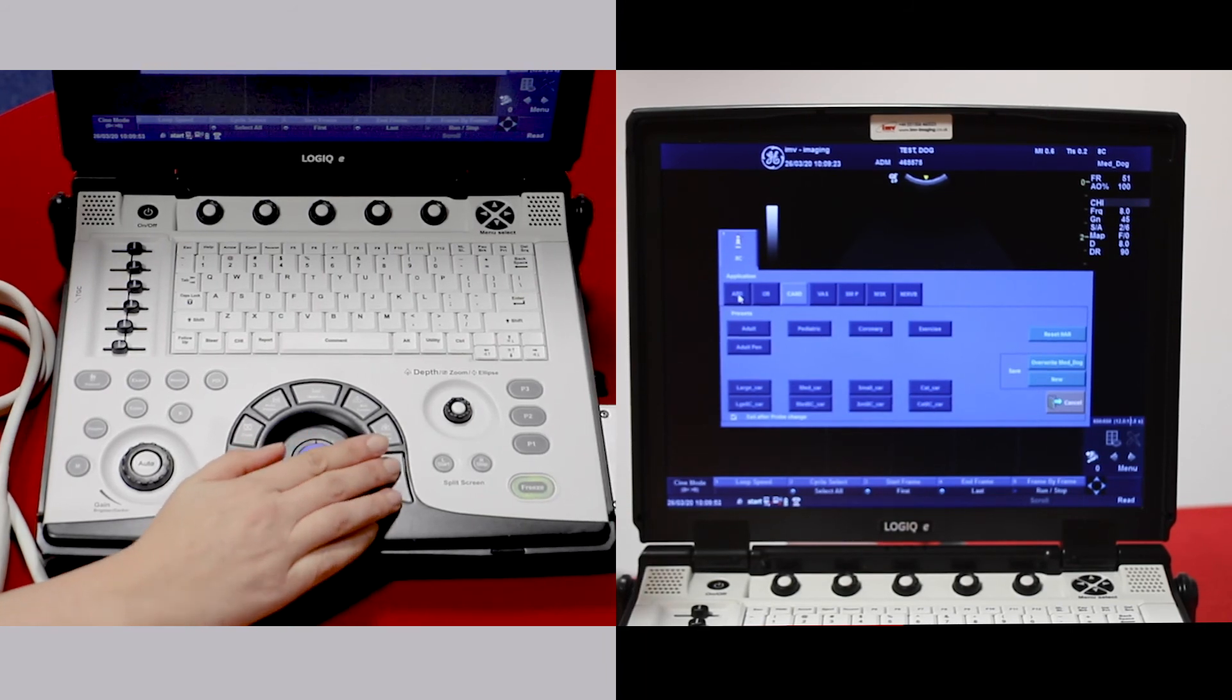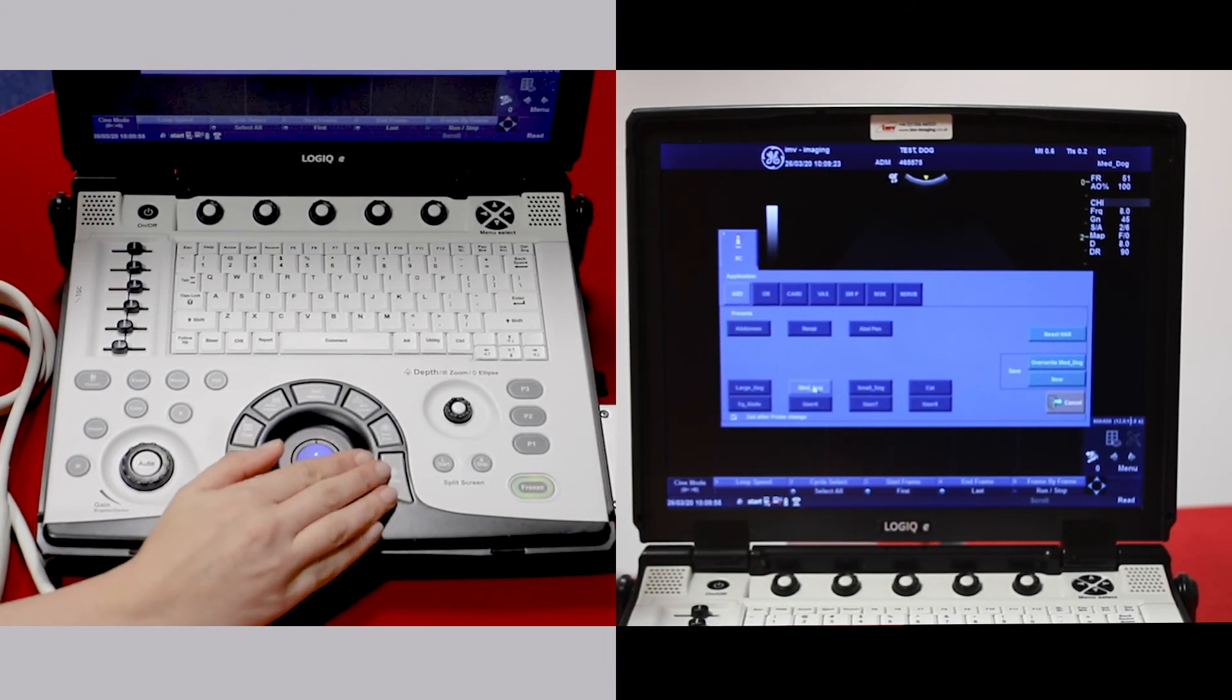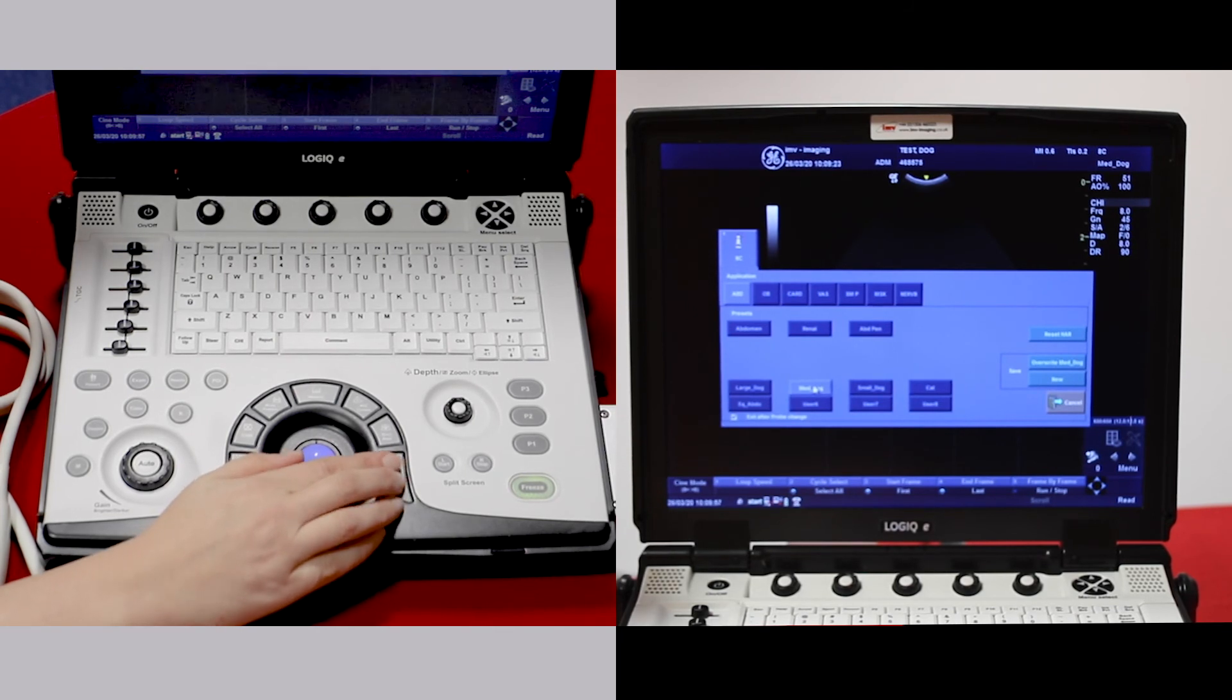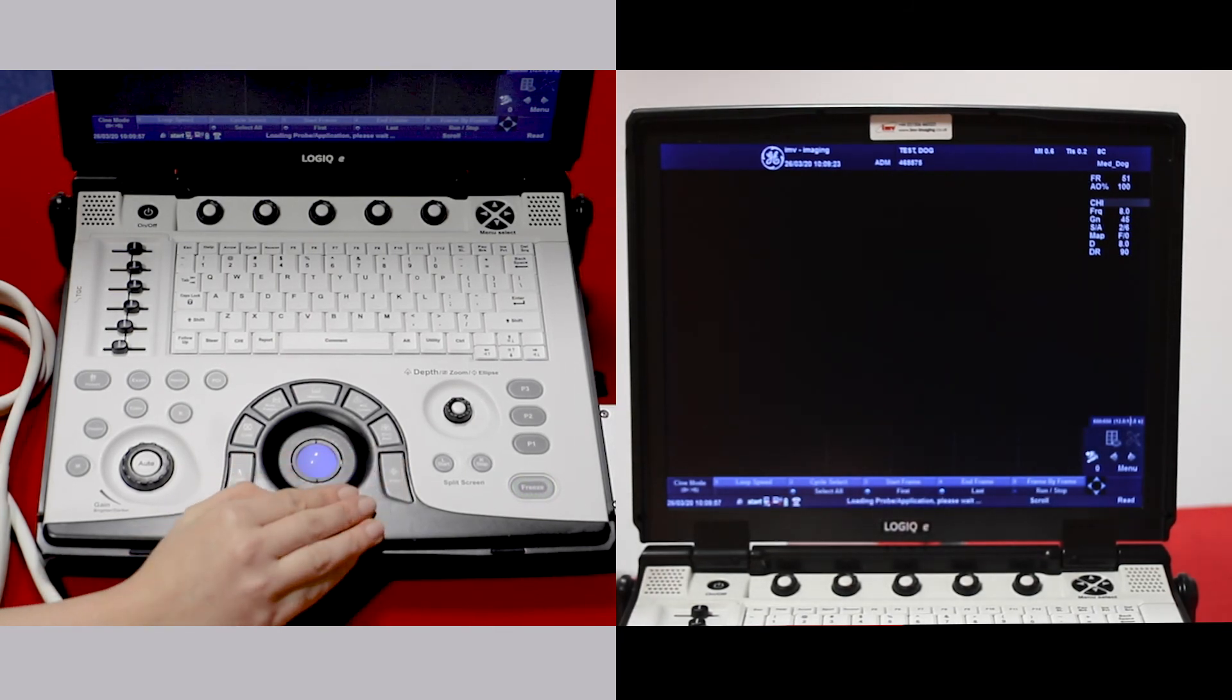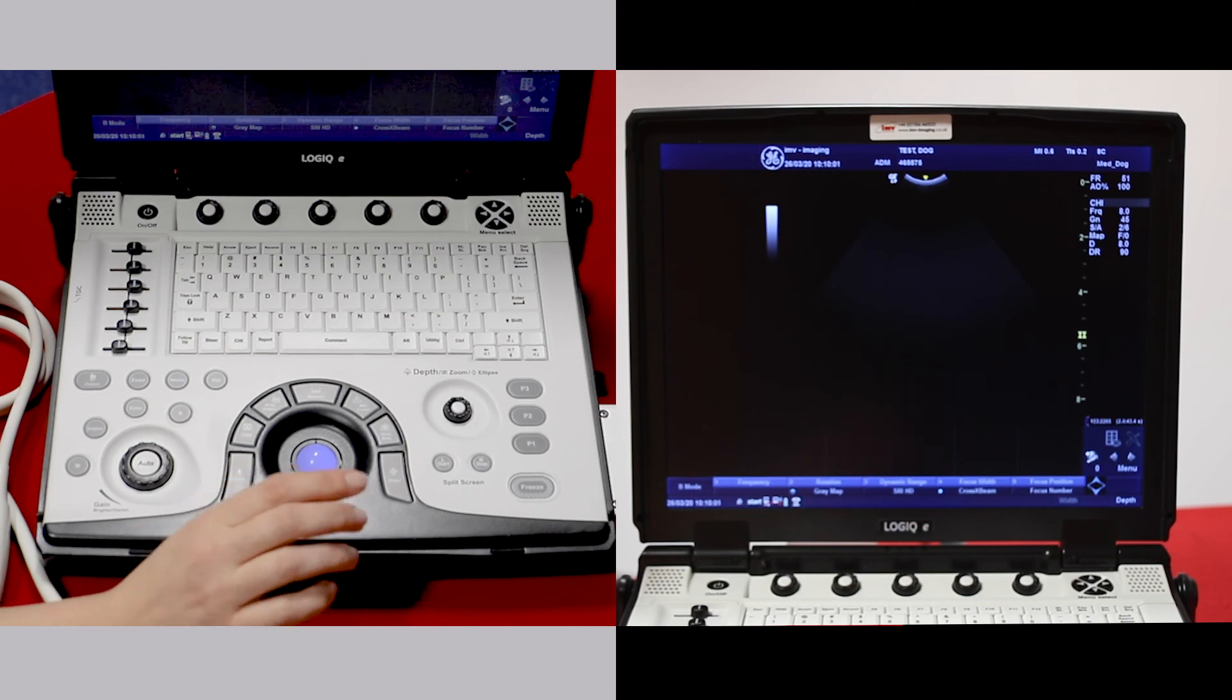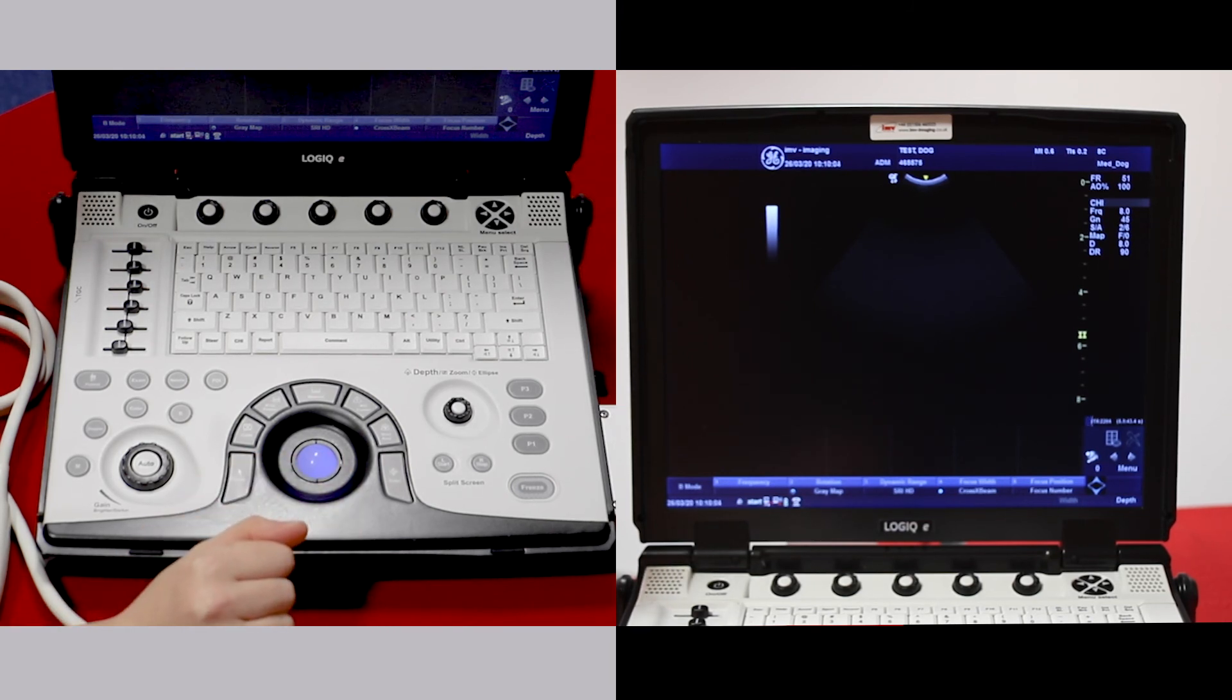If I go back into abdomen and pick medium dog setting, we've set the machine up so that you will have to do very limited amount of changes to get a good image.